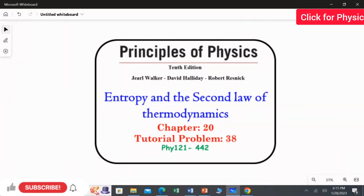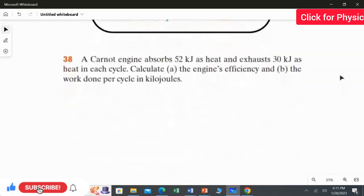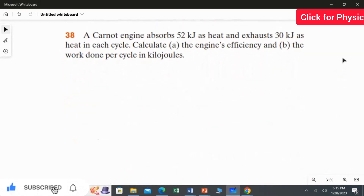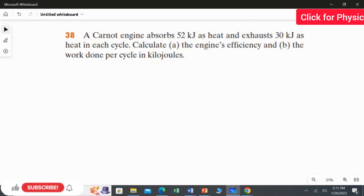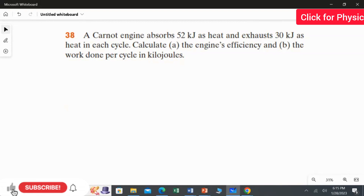Problem 38 from Chapter 20. A Carnot engine observes 52 kilojoules as heat and exhausts 30 kilojoules as heat in each cycle. We have two questions: first, calculate the engine's efficiency, and second, calculate the work done per cycle in kilojoules.